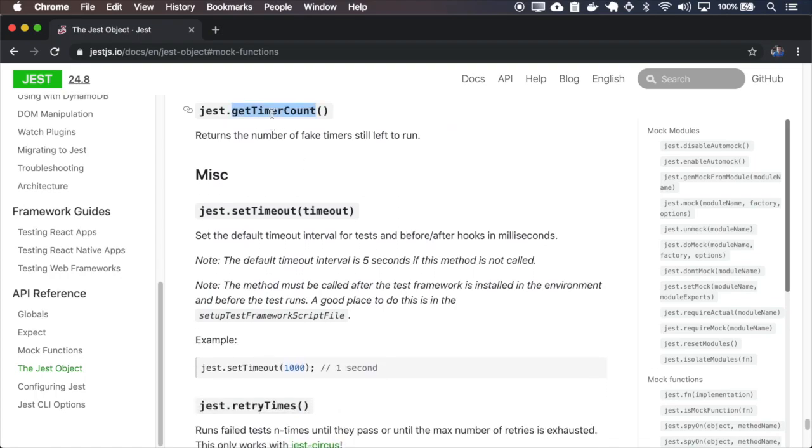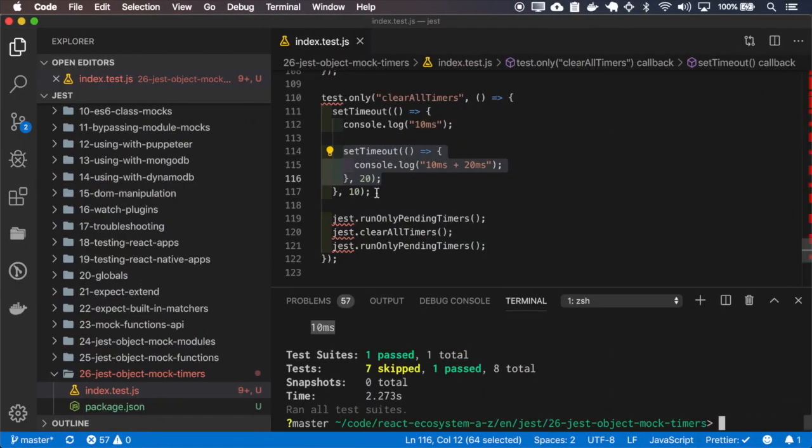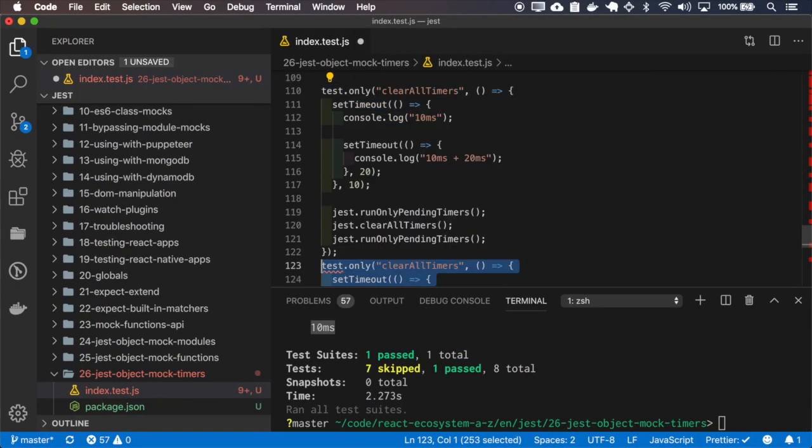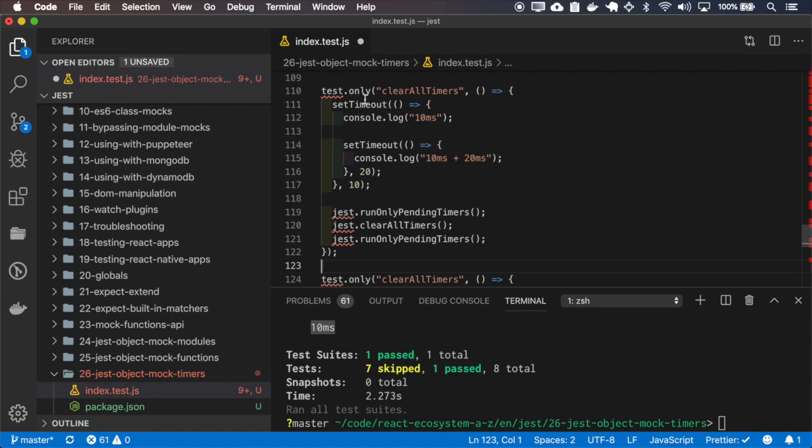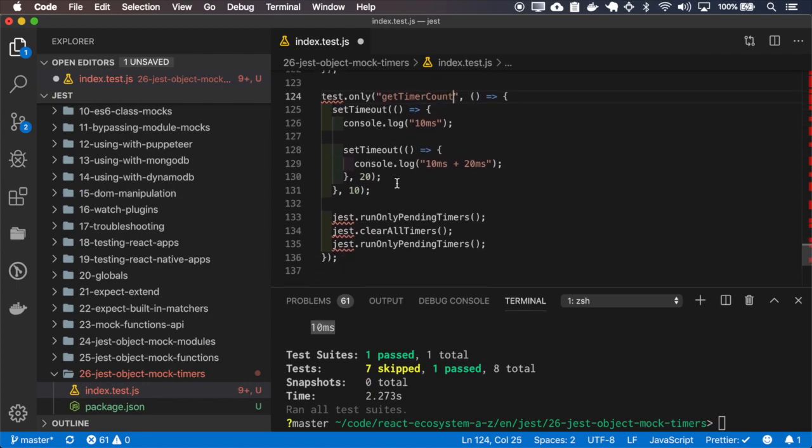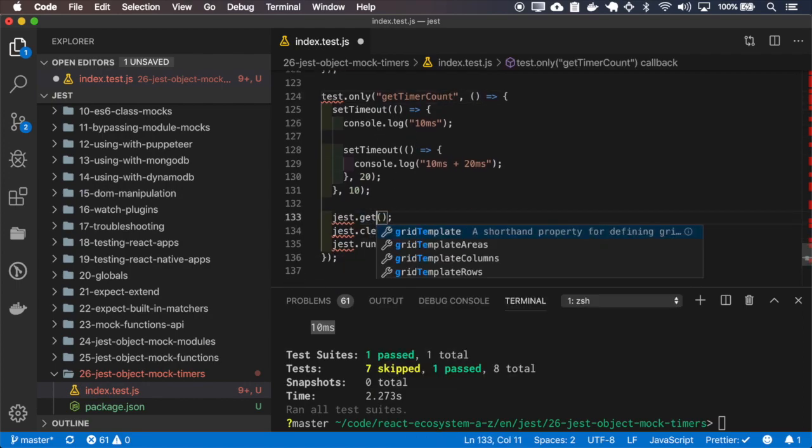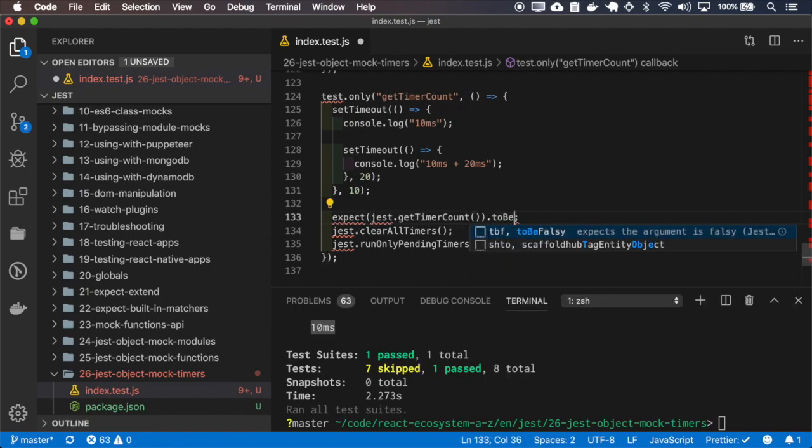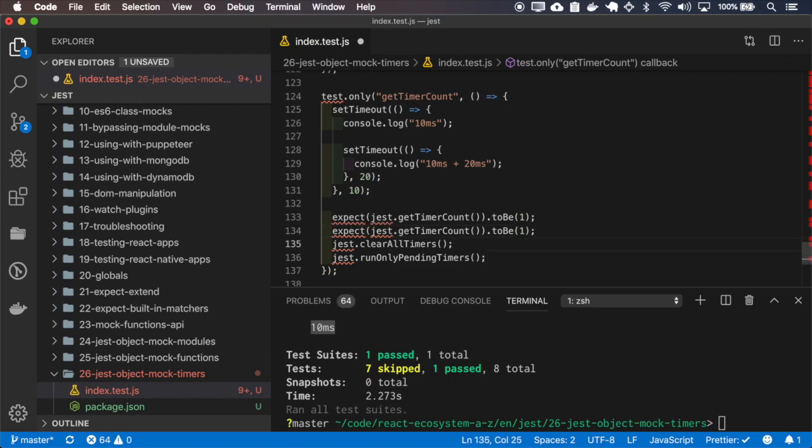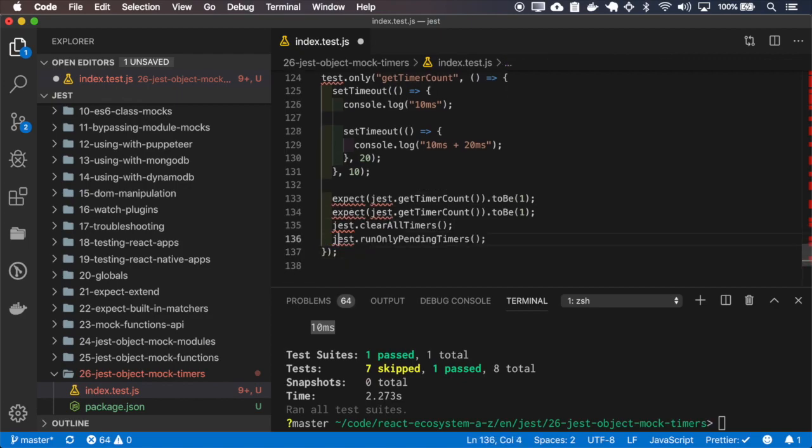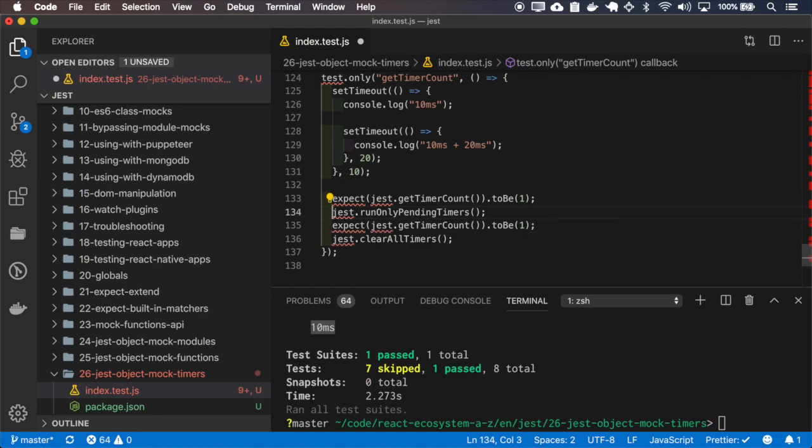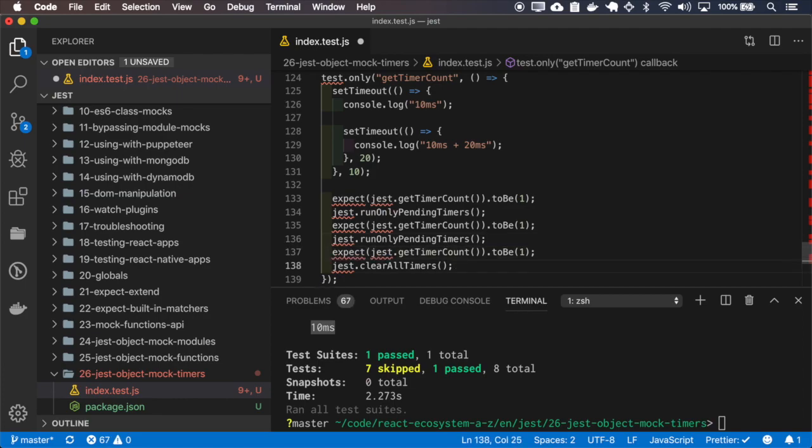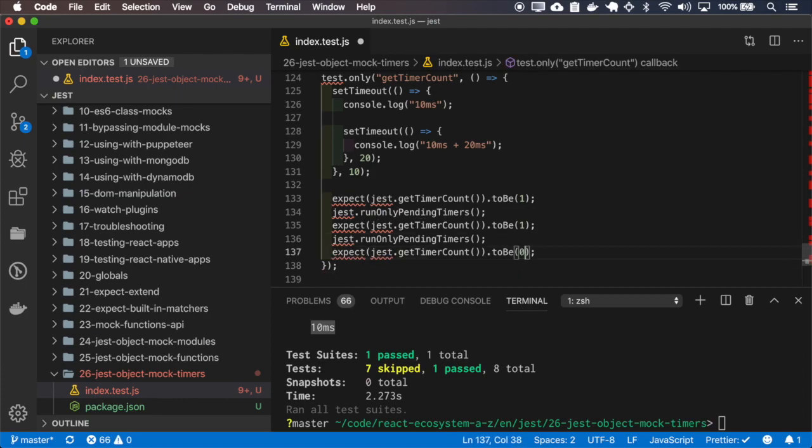The getTimerCount returns a number of fake timers still left to run, and it will be done.